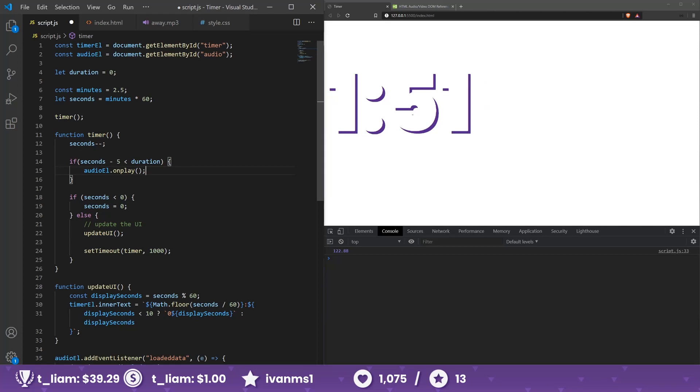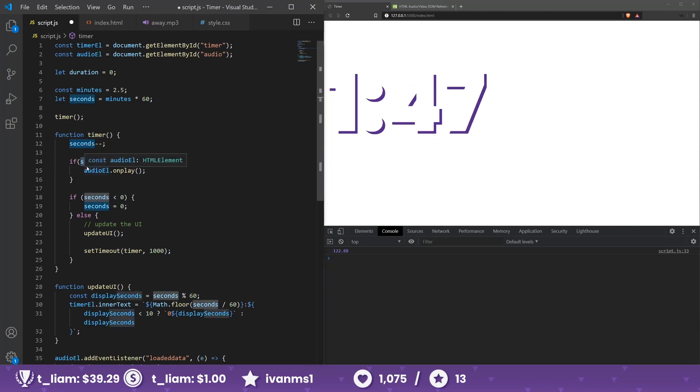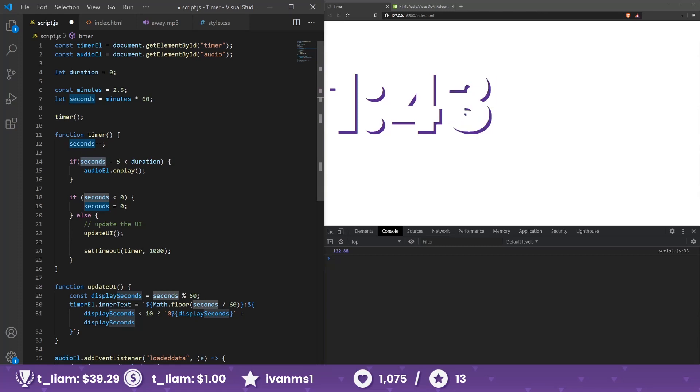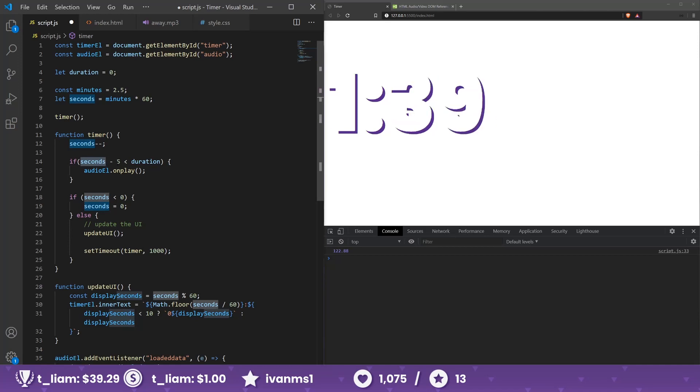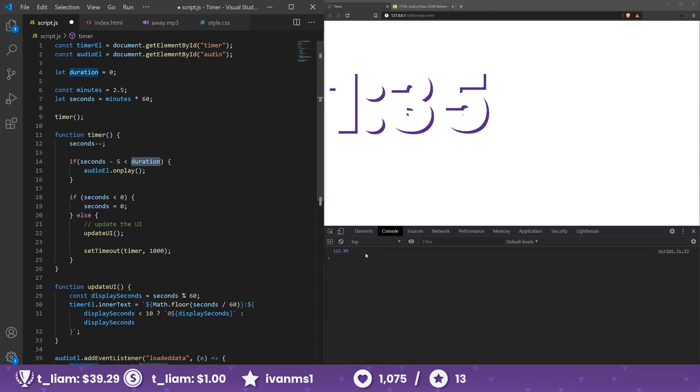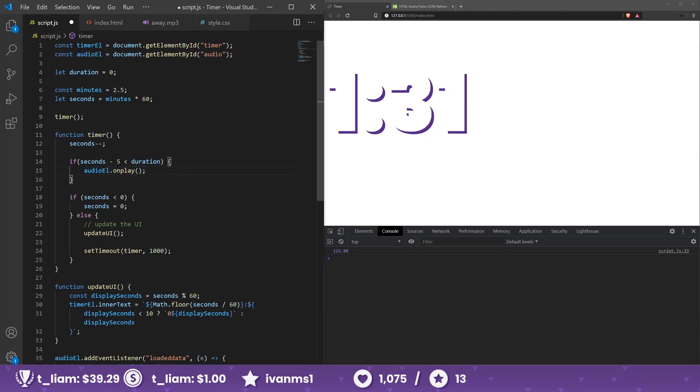So for example, here we have 136 seconds minus five seconds, it will be 100... how much you said? 126 minus five is 121, which is less than the duration which is 122. So it should play the song, and basically it will give us like five seconds ahead.